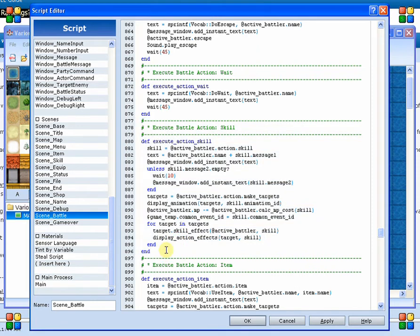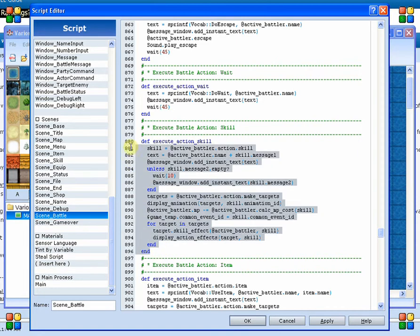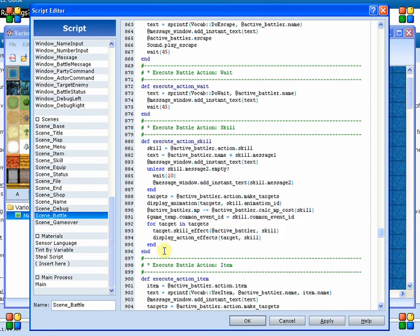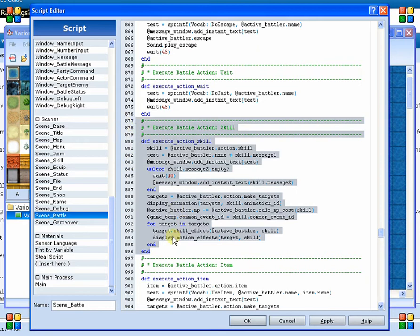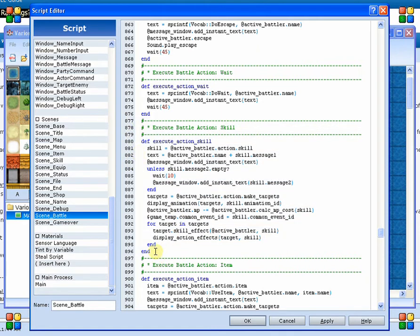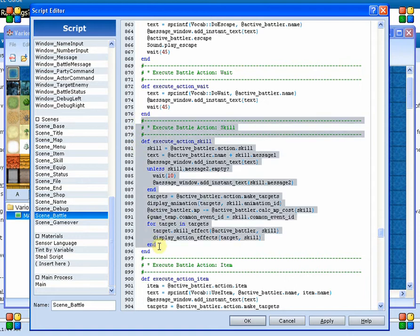All right, guys, welcome back to part two of episode five. Here we're going through and creating a steal script. This steal script is going to teach you how to alias methods, as well as how to follow the execution tree of how this is processed. So we're just going to jump right back into it. Here we were just talking about the fact that we were going to alias this method.